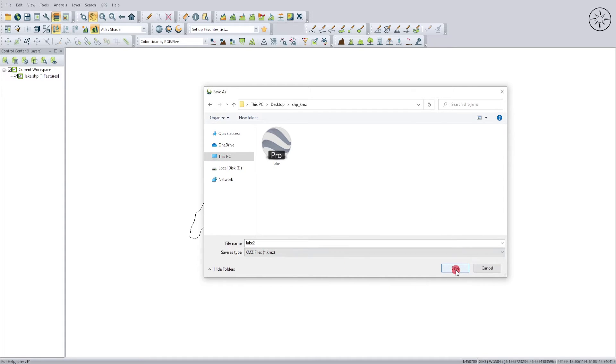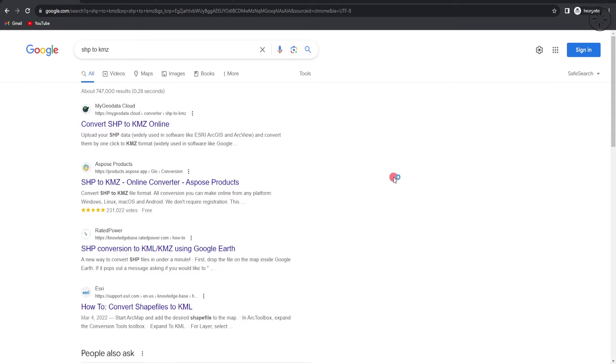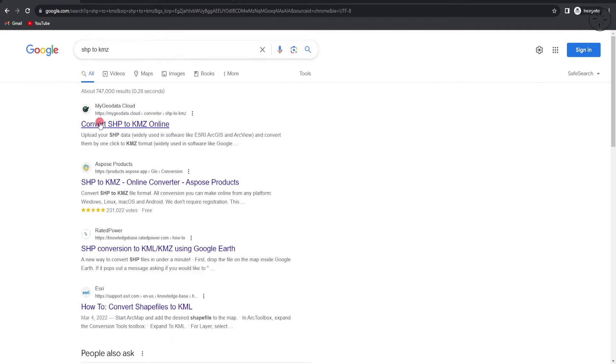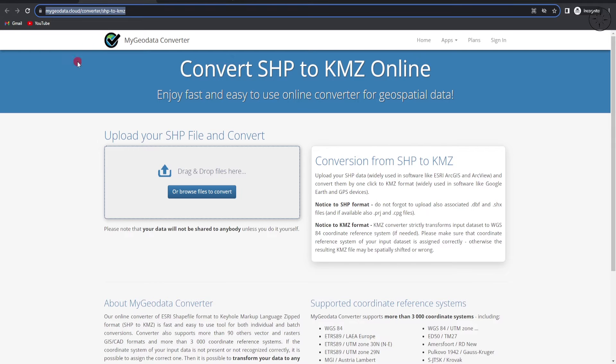Now if you don't have any GIS software, you can simply use an online converter. Just type in shp2 kmz. I will use for example this first result. Simply click on the link in the description below. You will get this website which I am going to use to convert my shapefile. Click on browse.